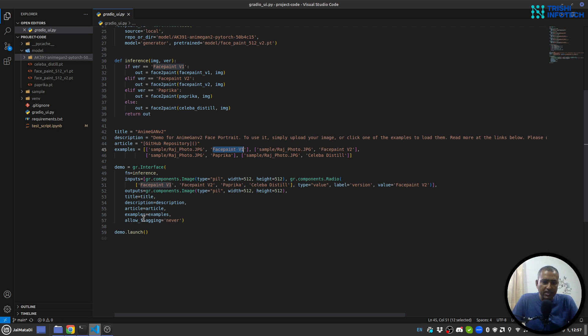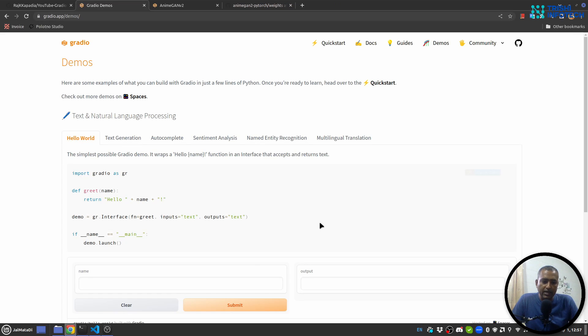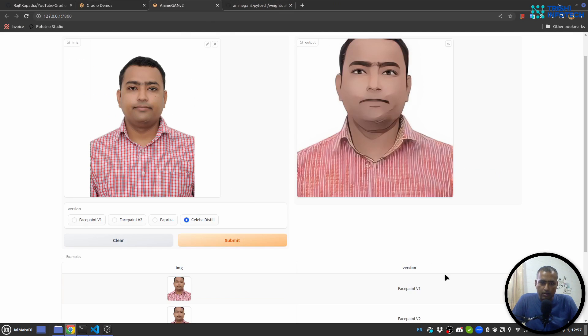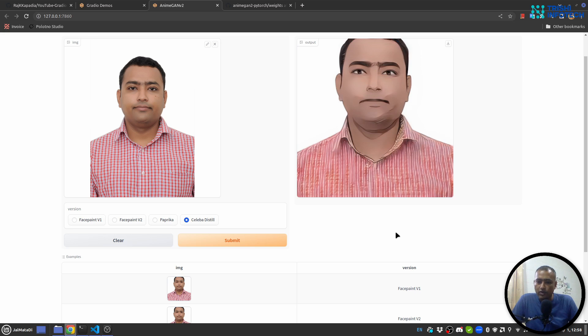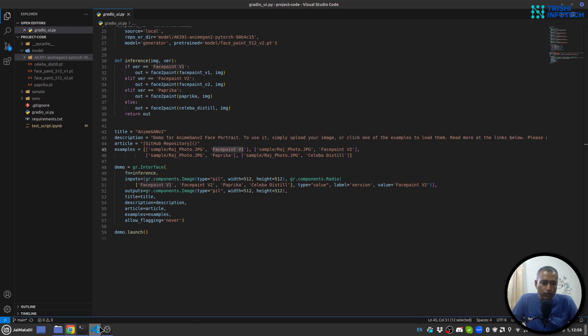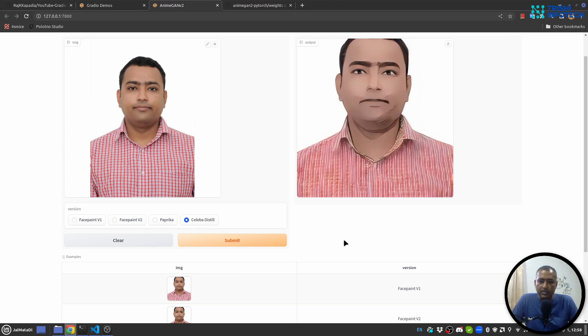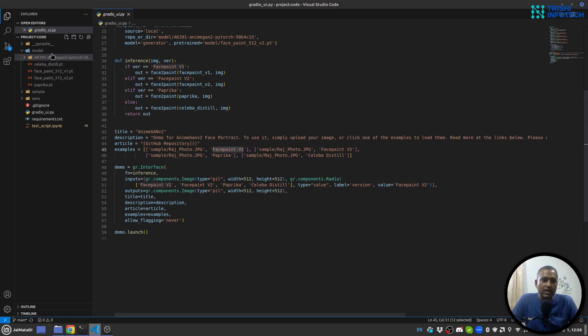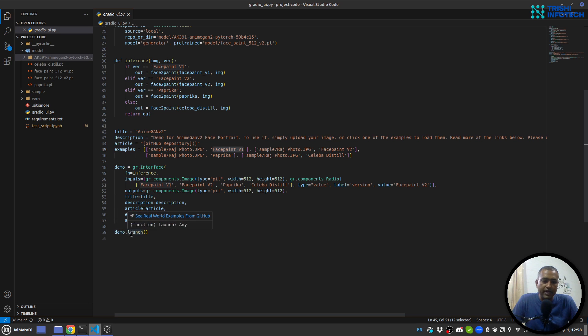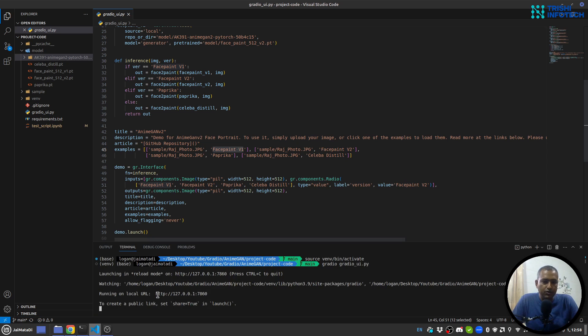There is one interesting thing - allow flagging. When you use it never, then you don't see a button next to the output which is named as flagged. If you don't use this, you will see a button here and when you click on that, the output is saved inside a flag directory. Then we use demo.launch to launch our application.